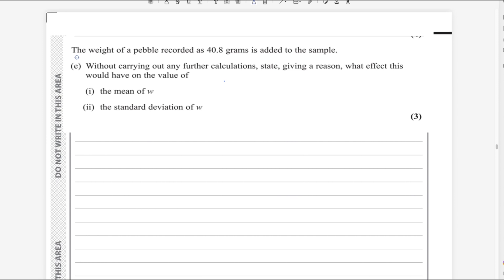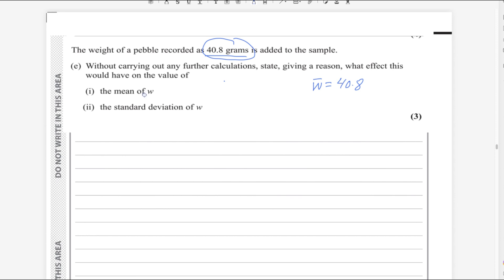For the last part: a pebble recorded as 40.8 grams is added to the sample. Without further calculations, state giving a reason what effect this has on the mean of w. In the previous part, the mean was 40.8. The new value added is equivalent to the mean, so it will not affect the mean.